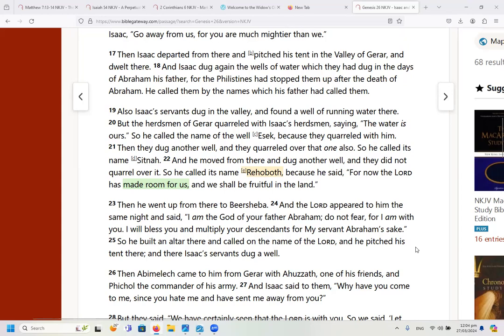Isaac dug another well at Beersheba, but my point is that these first two wells had to do with strife, and then Rehoboth has to do with fruitfulness and having room. Today I want to speak about a spiritual place we can arrive at — a very good spiritual place — and the word Rehoboth symbolizes that place where things have broadened for us.